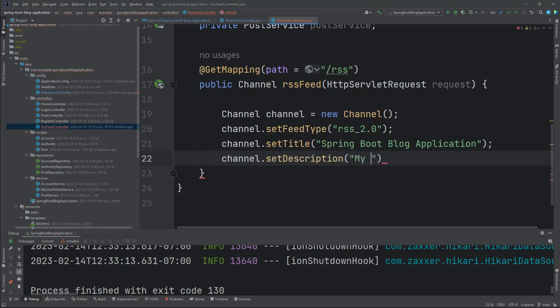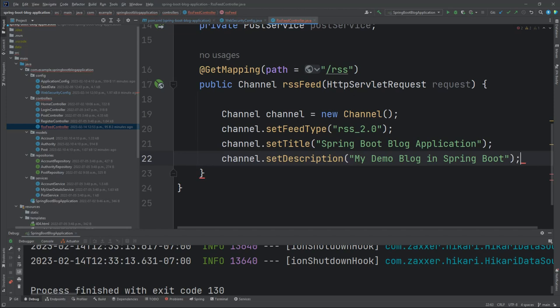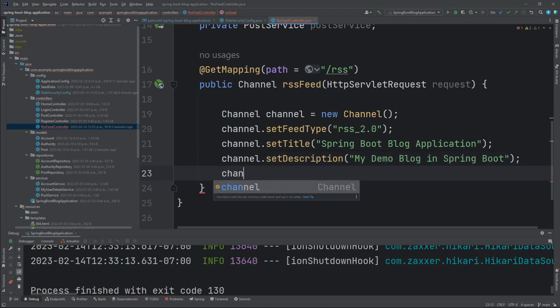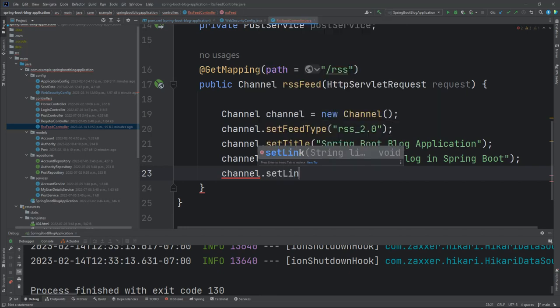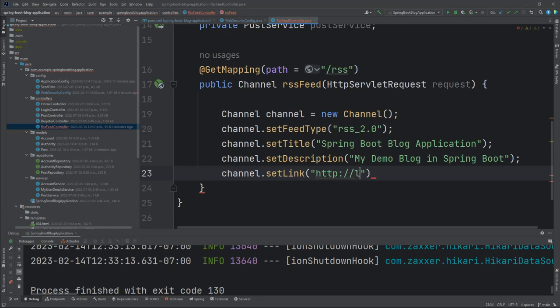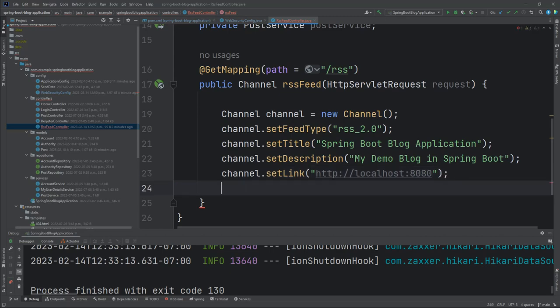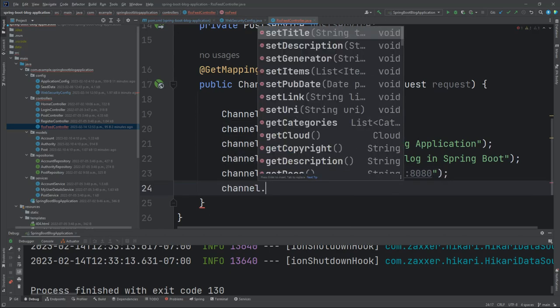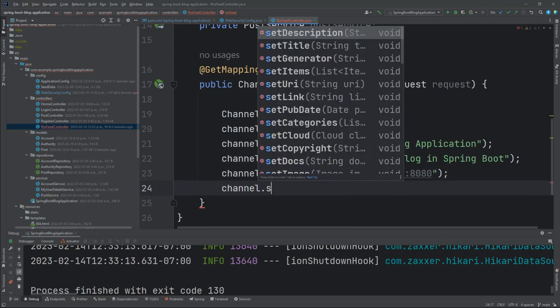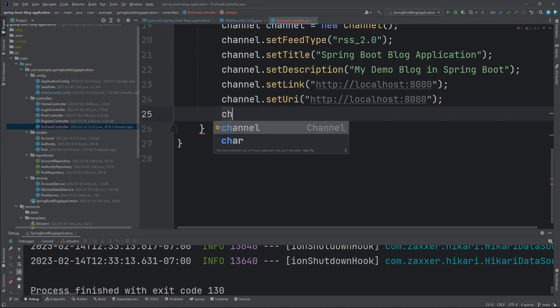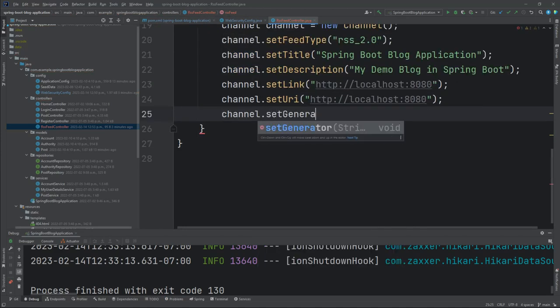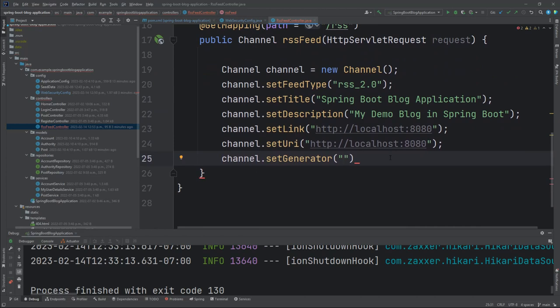We can set a description on the channel of my demo blog in spring boot. Then we've got the ability to set a link. For now, we'll just use localhost 8080. Also set URI to the same thing. Then we can set a property called generator. I don't think this is mandatory, but I'm just calling it custom sauce. You can call it anything you want, of course. This is even an optional field, so you can leave it blank.